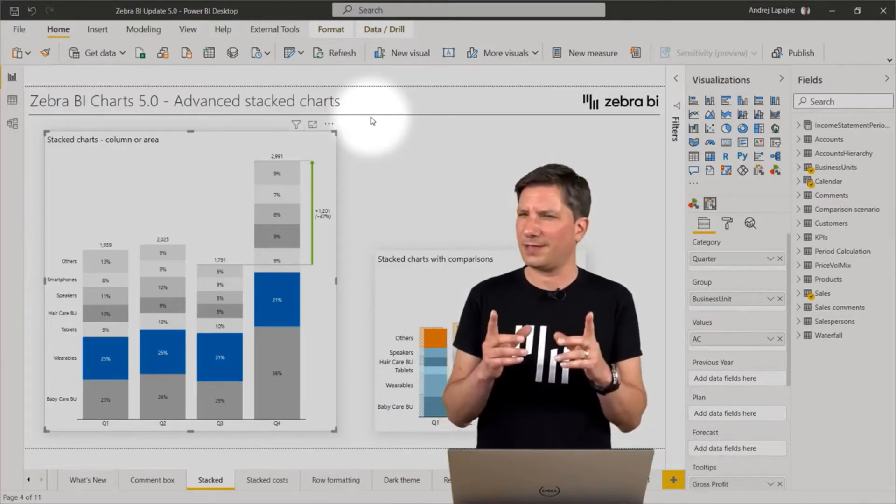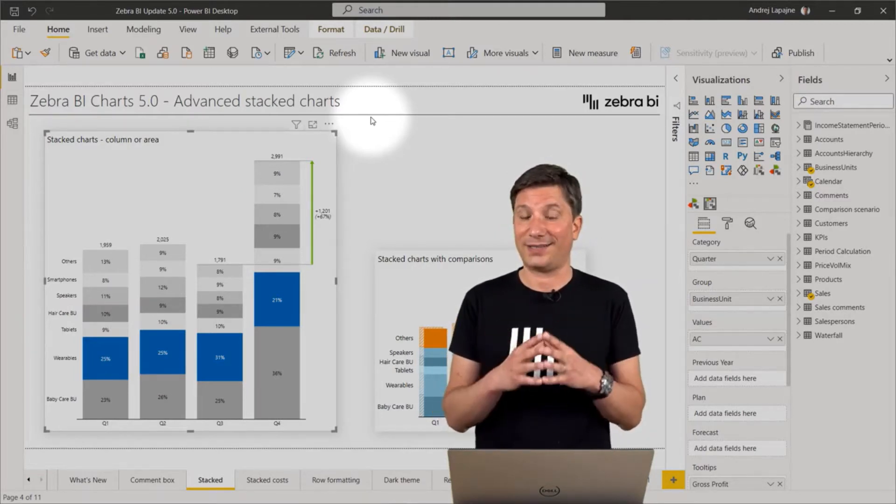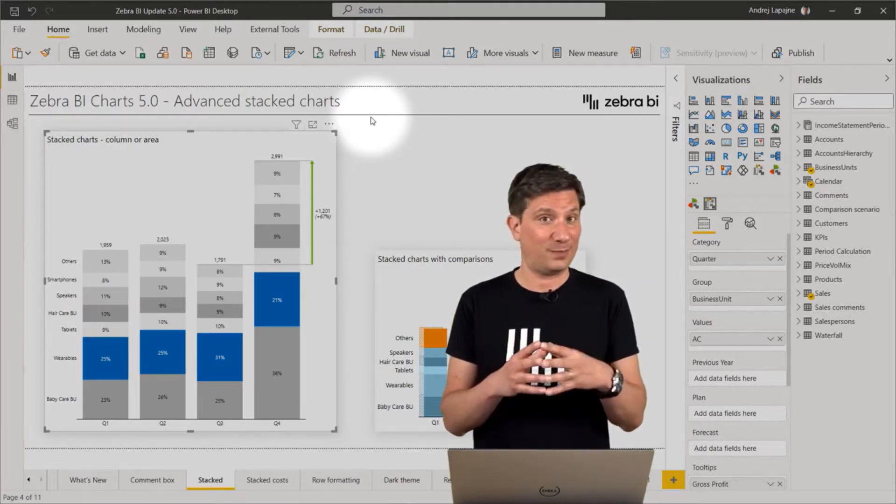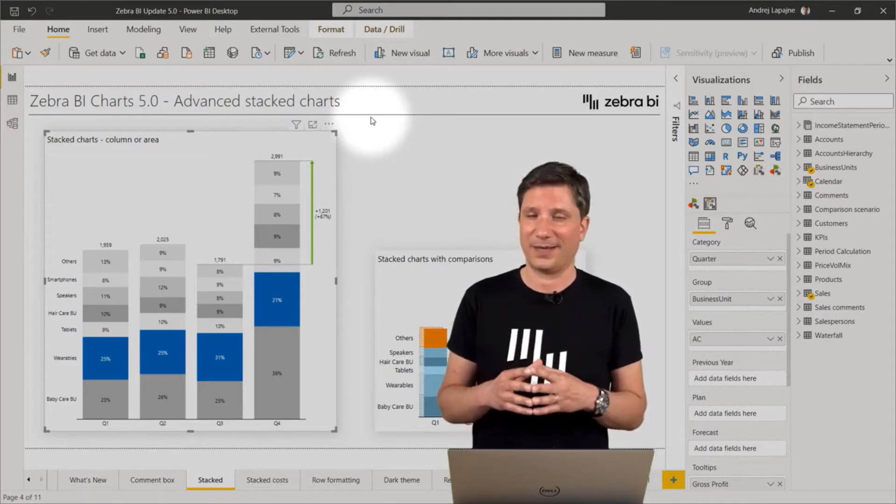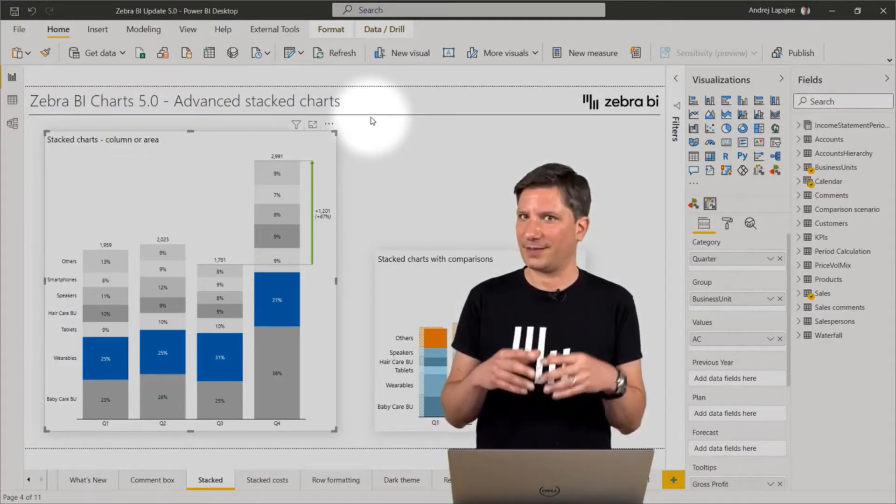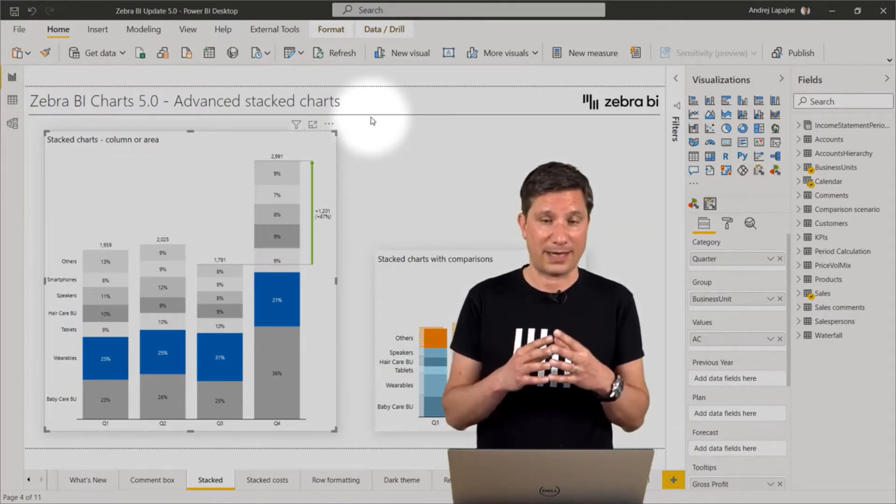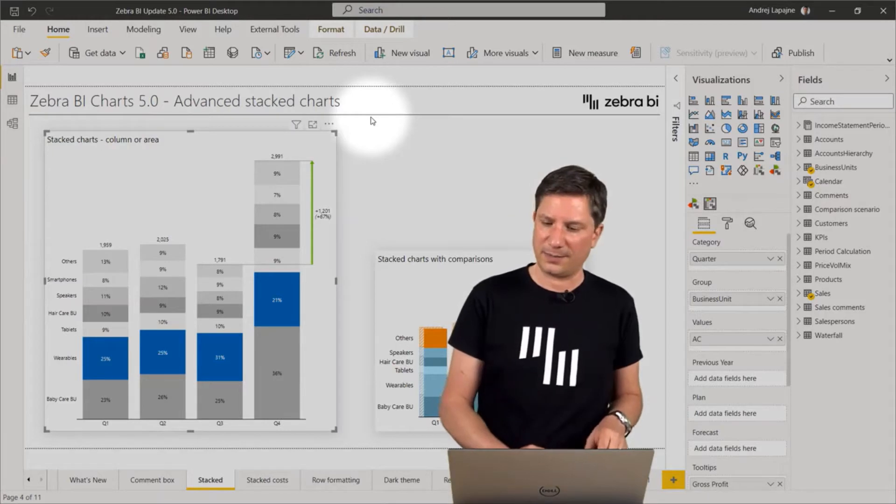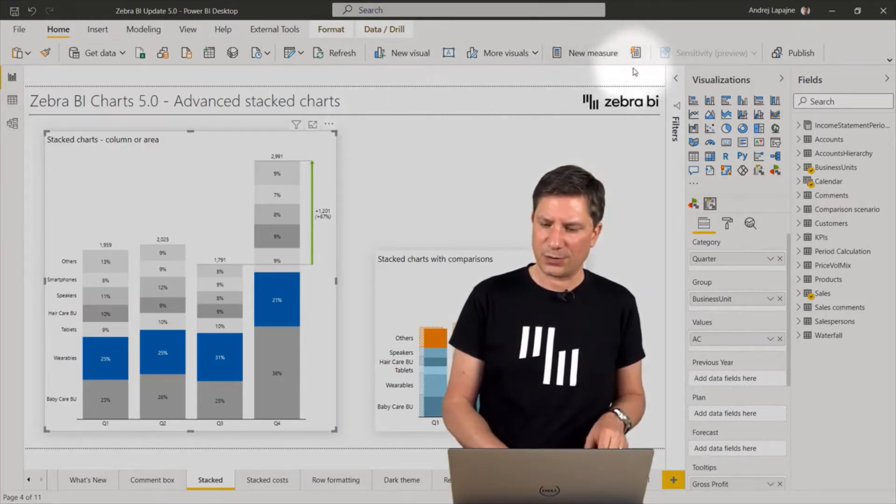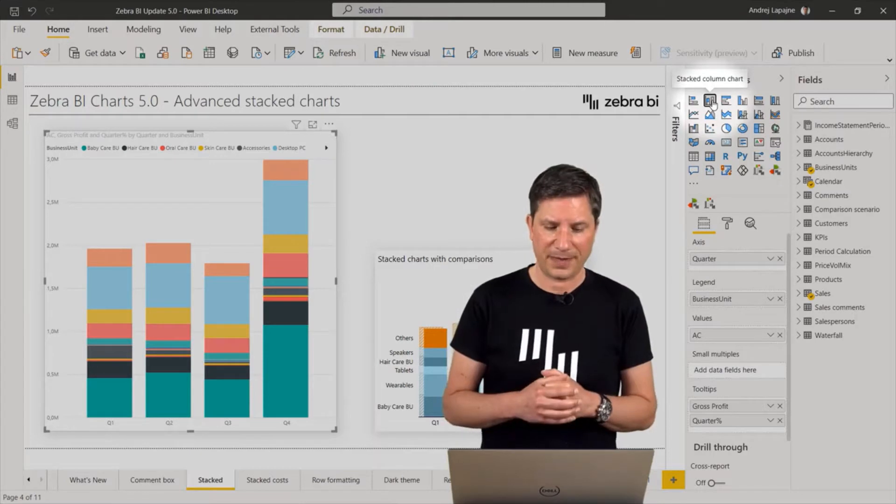Now, let me first explain why we decided to develop new chart types. You do have stacked charts in Power BI, so let me switch to the native Power BI stacked column chart.